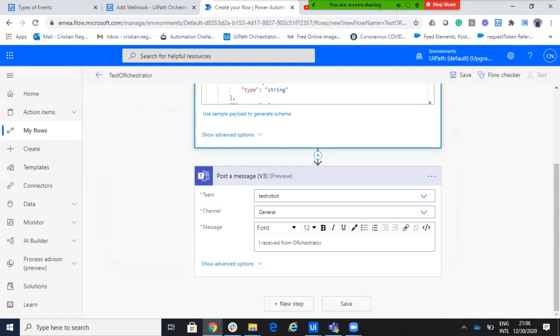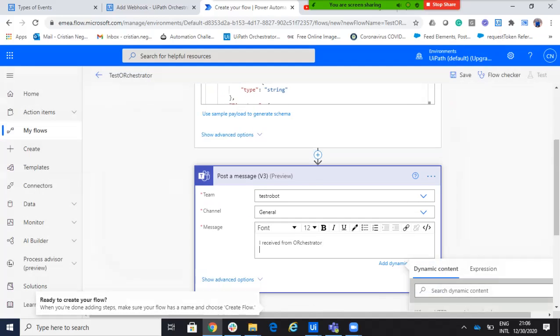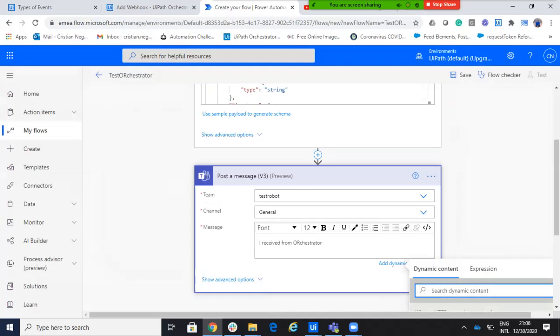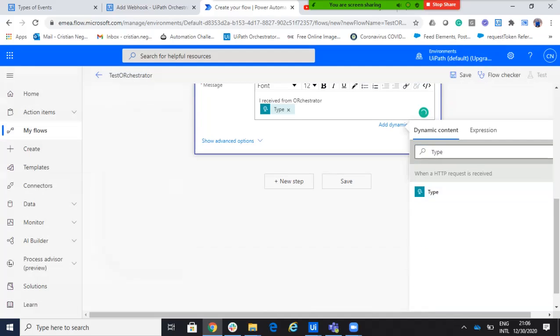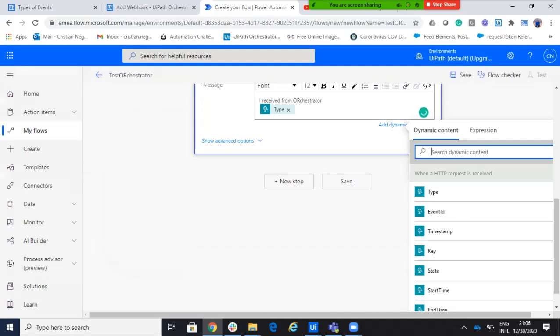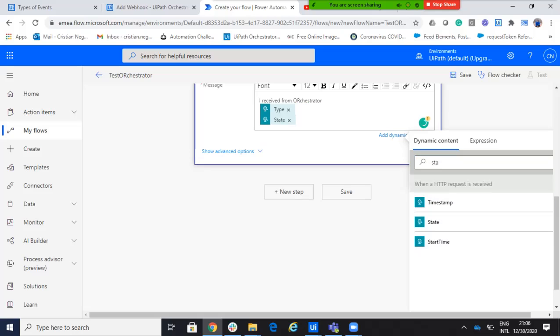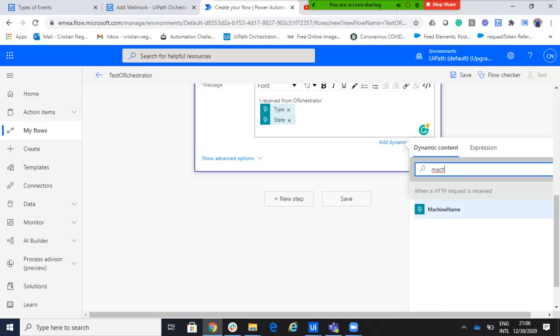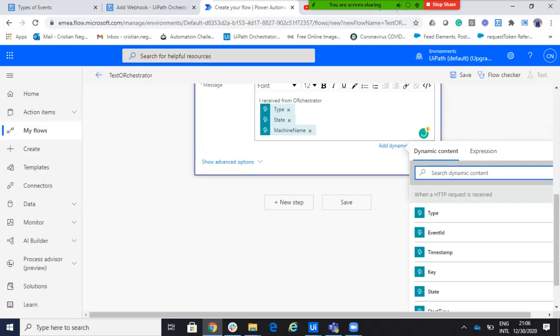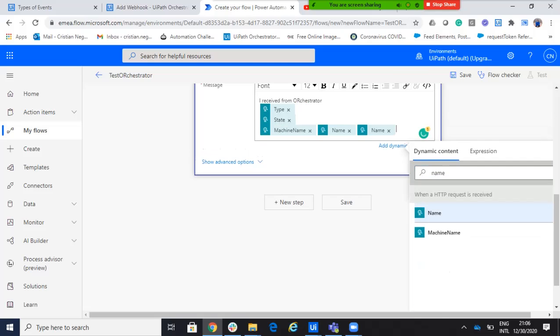So, here I will say, I will hit enter. And I will say type. Let's say type. Because I want to see the type of the... let me show you here. I make it bigger for you to understand. And I will say state, state of the job. Let's display the machine name. Yeah, let's display the machine name. Machine name and the robot name. Robot, I think it's just name. Just name. Yeah. Okay.